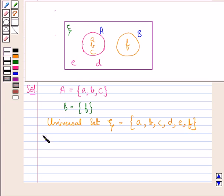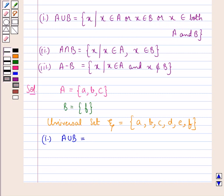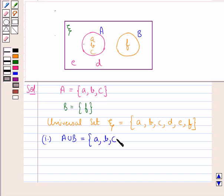Next, let us find A union B. From the key idea, A union B is the set containing element X such that X belongs to set A, or set B, or both. So A union B is the set containing elements A, B, C — which belong to set A — and element F, which belongs to set B. So this is A union B.